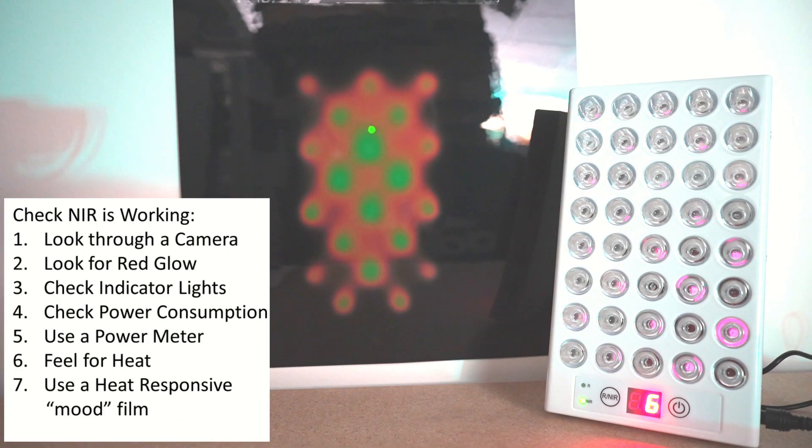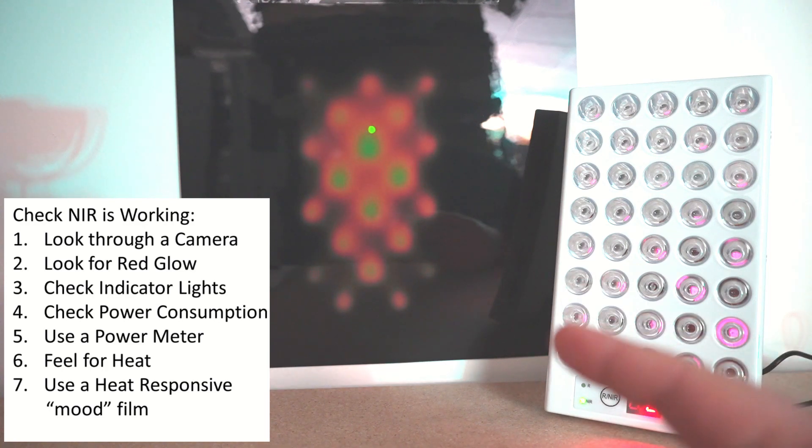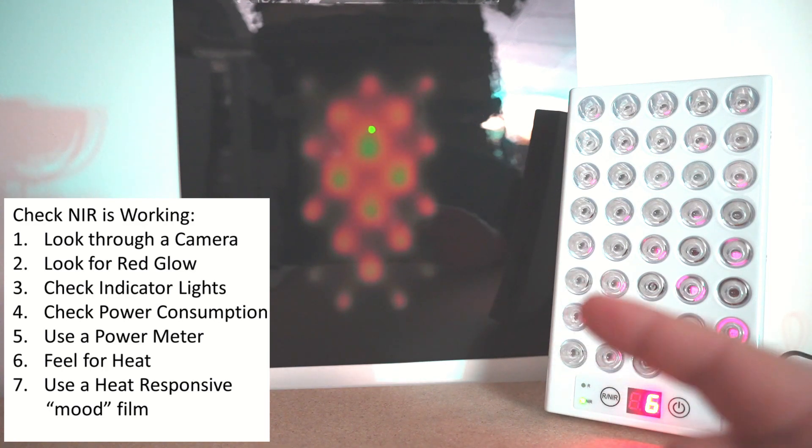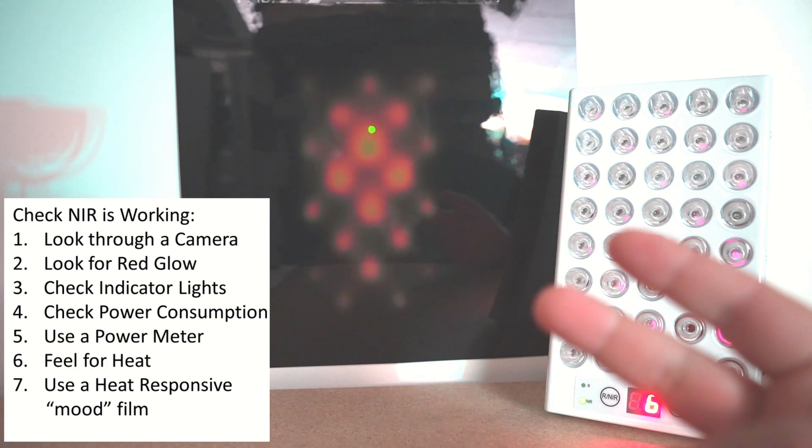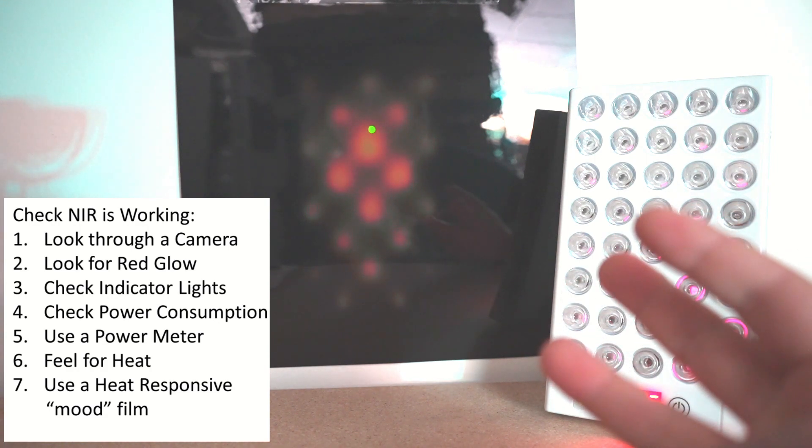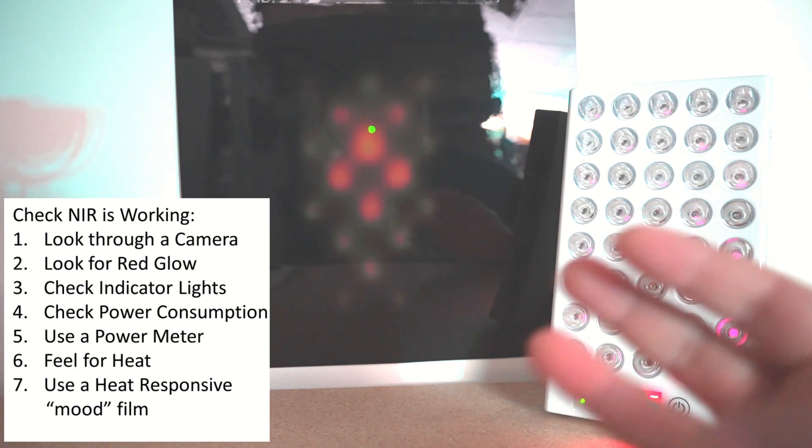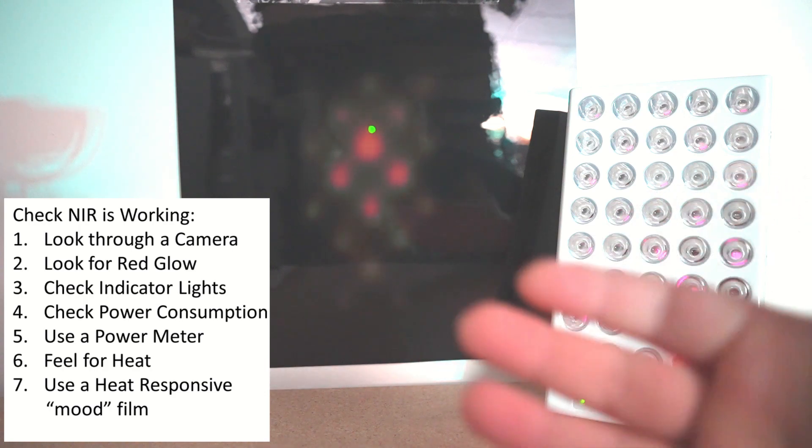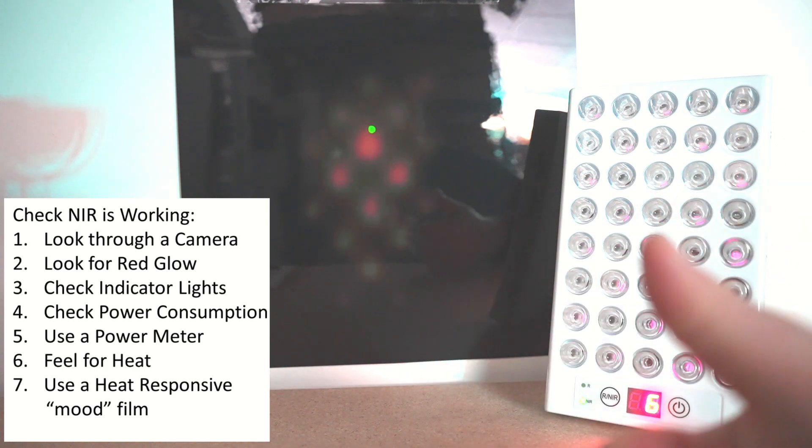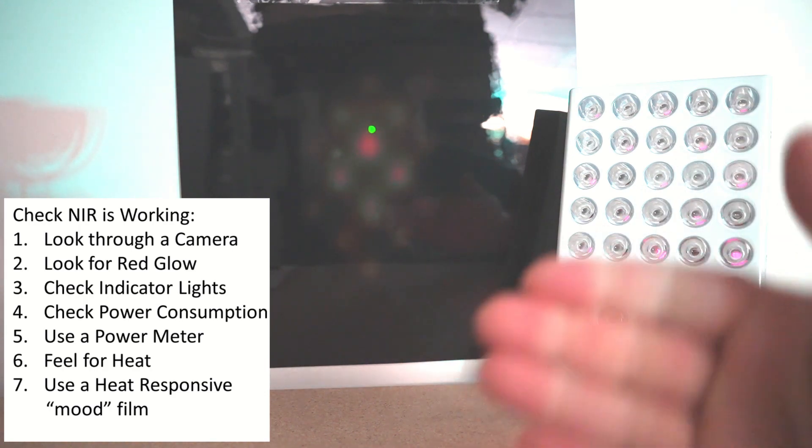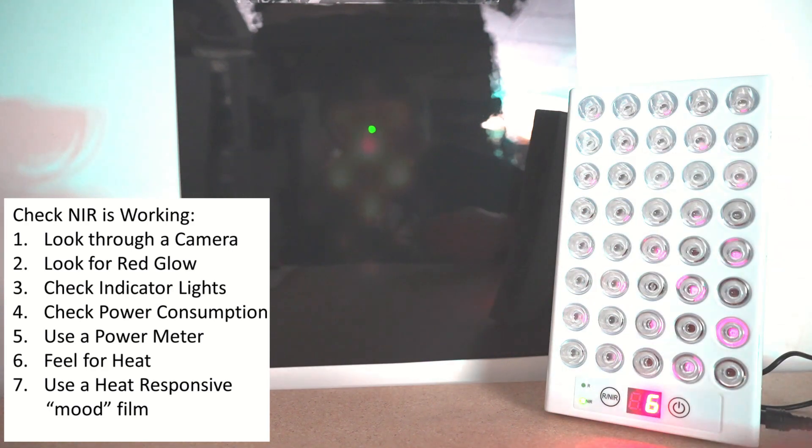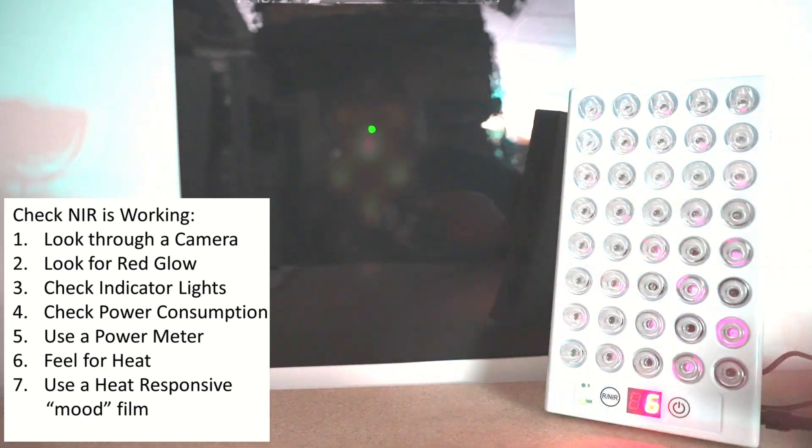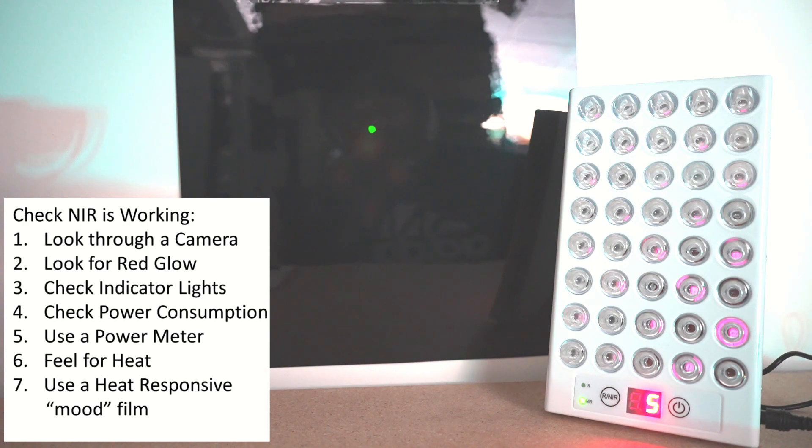So there we have it. We have seven different ways of checking if near-infrared light is working. We can check it through a camera, check if you see any redness in the glow from your own eyes, check if the indicator lights are on, check the power consumption, check it with a power meter, check it subjectively if you feel heat, or check it on a liquid crystal sheet. Hopefully that helps. Let us know if you have any other tips for finding if near-infrared is working.